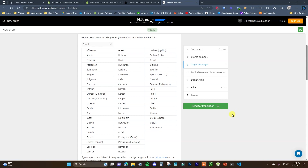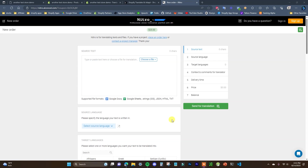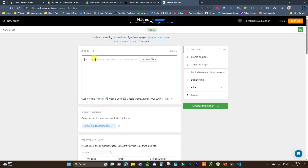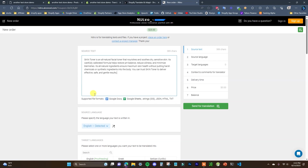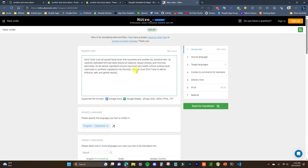This service is more convenient than using a third-party like Fiverr because you can get all these different language translations in one place without having to hire specific people. To use Nitro, take the content you want translated — in this case I'll copy the description — and paste it into the source text field. It also supports Google Docs and Google Sheets, so if you want you could upload a Google Doc with all your product descriptions and have this done in bulk in one go, which might save you some admin time.